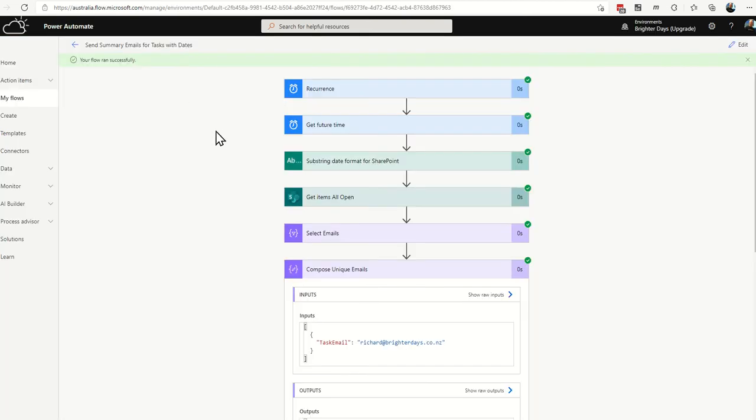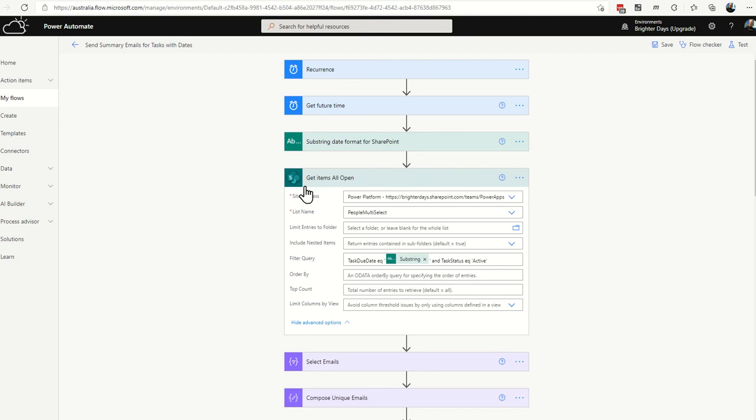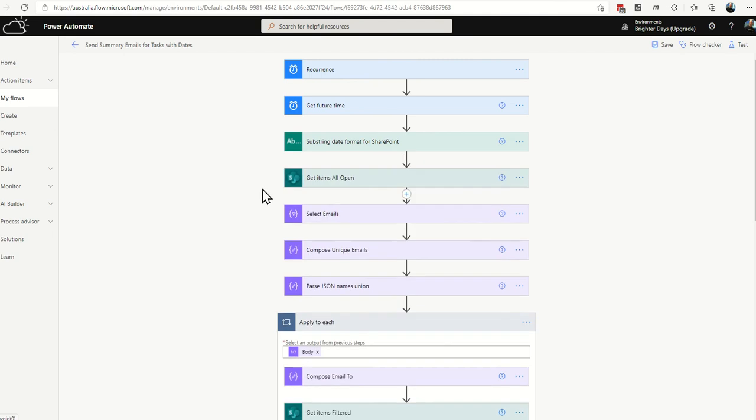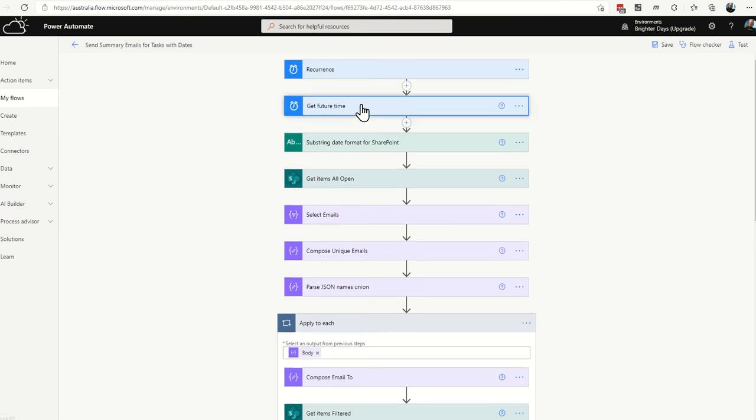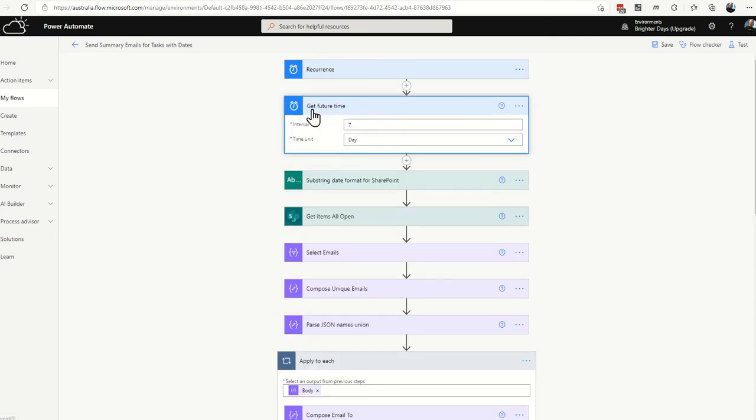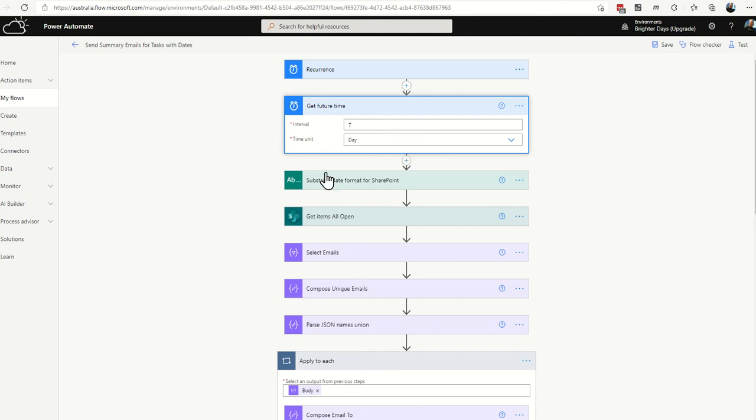I will just run through the actions that I've added here first of all versus building it with you. So if we start the recurrence, that's going to run every day and then the first action that we're going to want to put into the workflow is get future time and then you're going to want to rig that up for 7 days. Just like in the 7 14 day reminder email tutorial, same step.